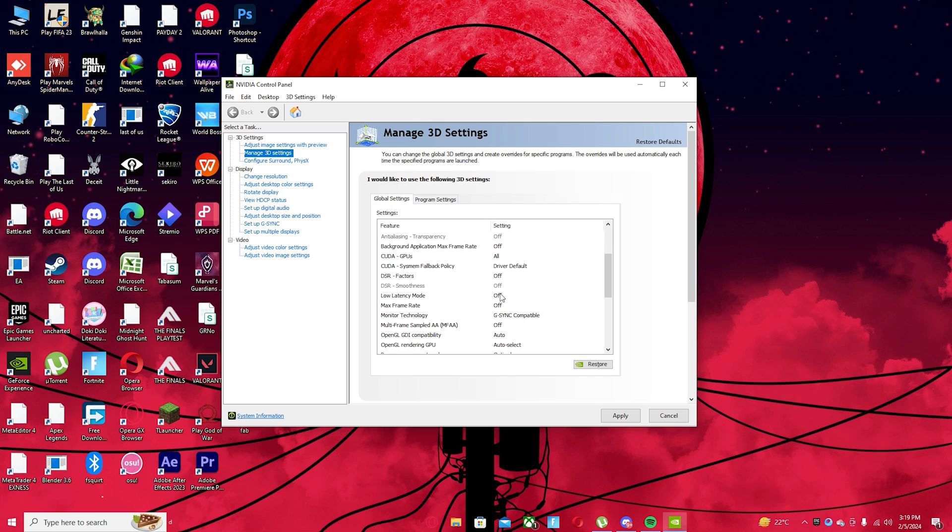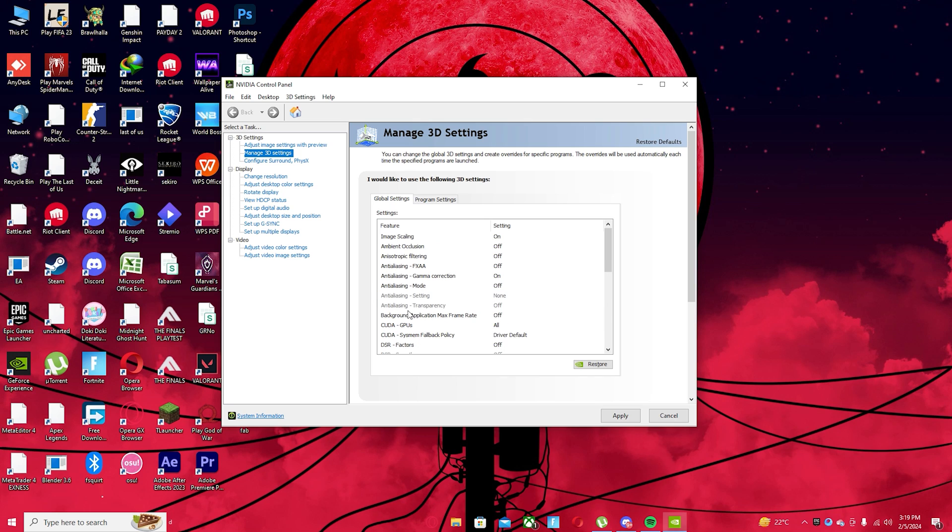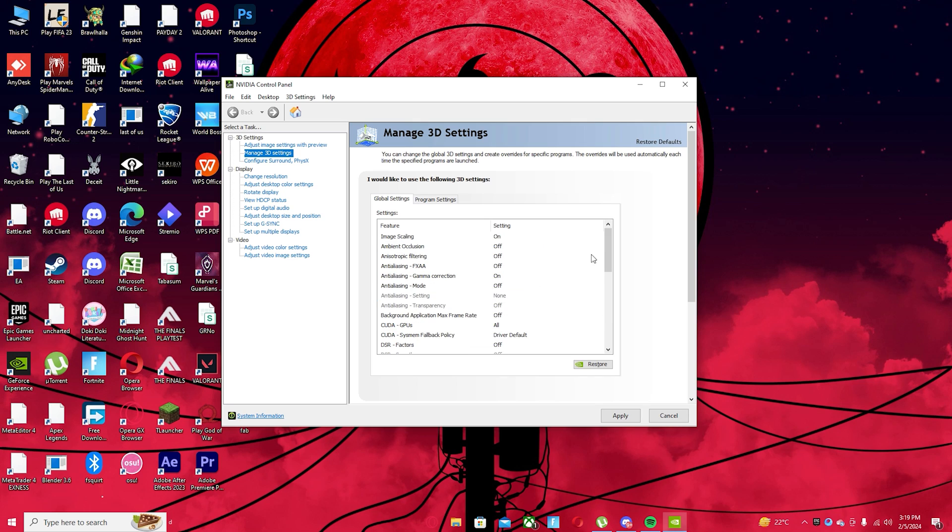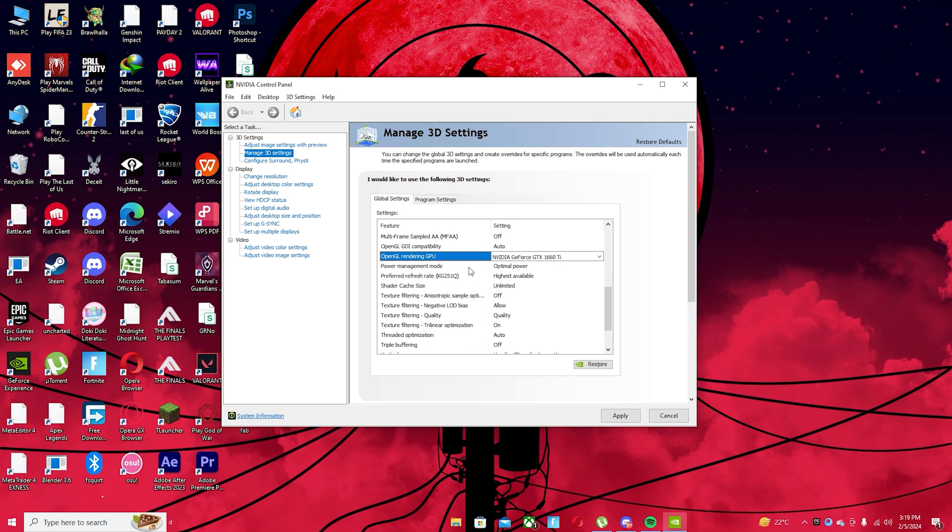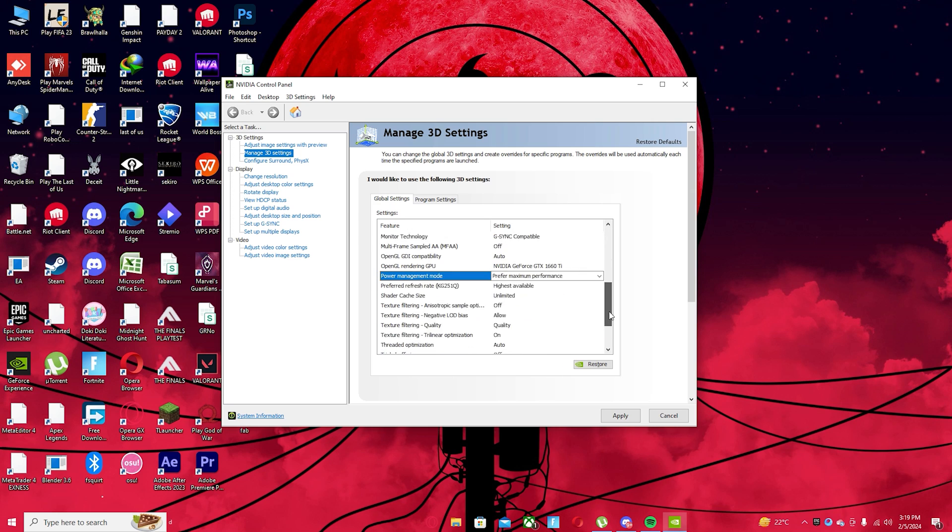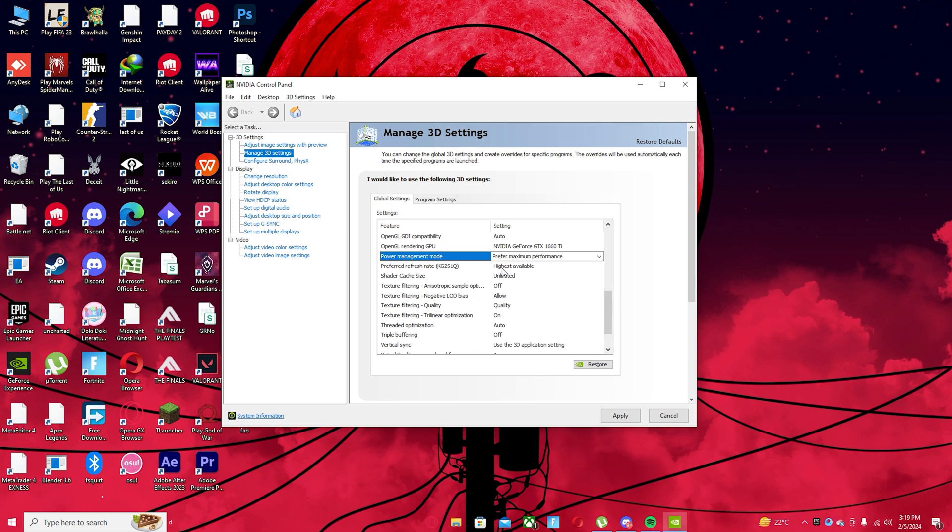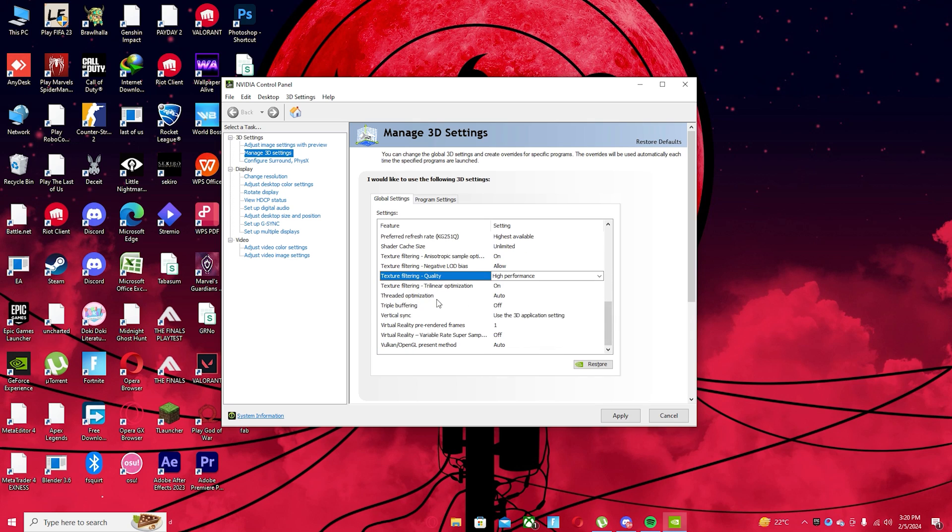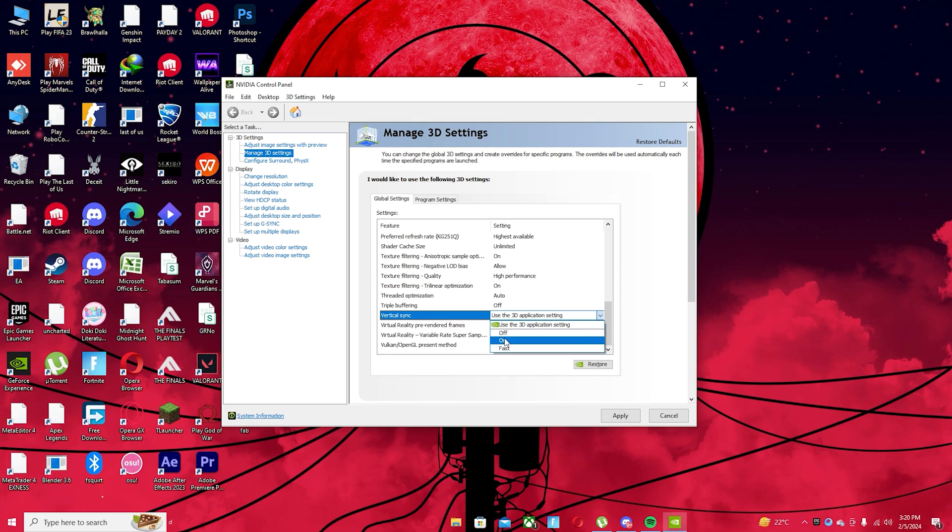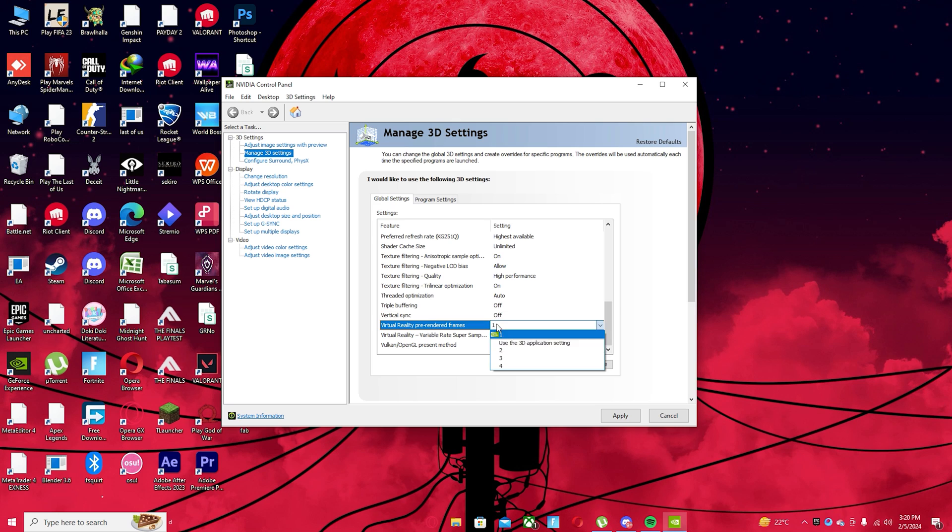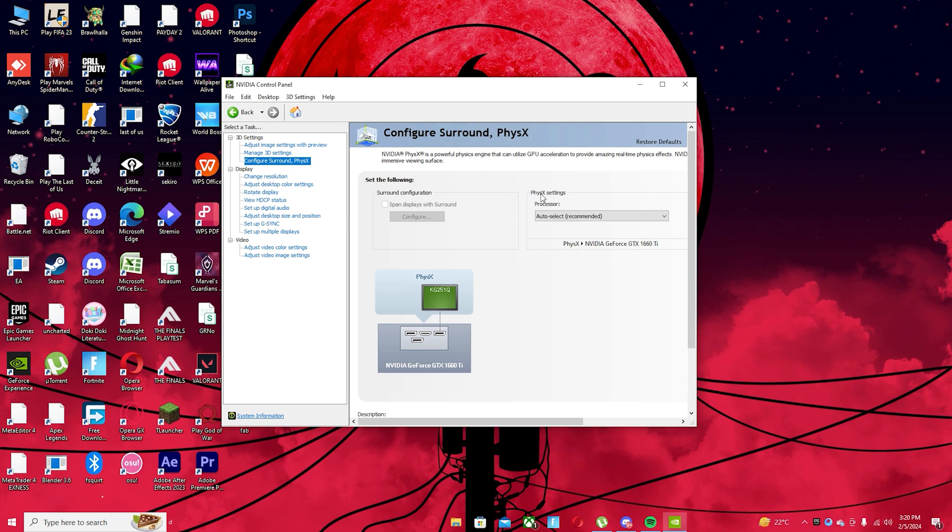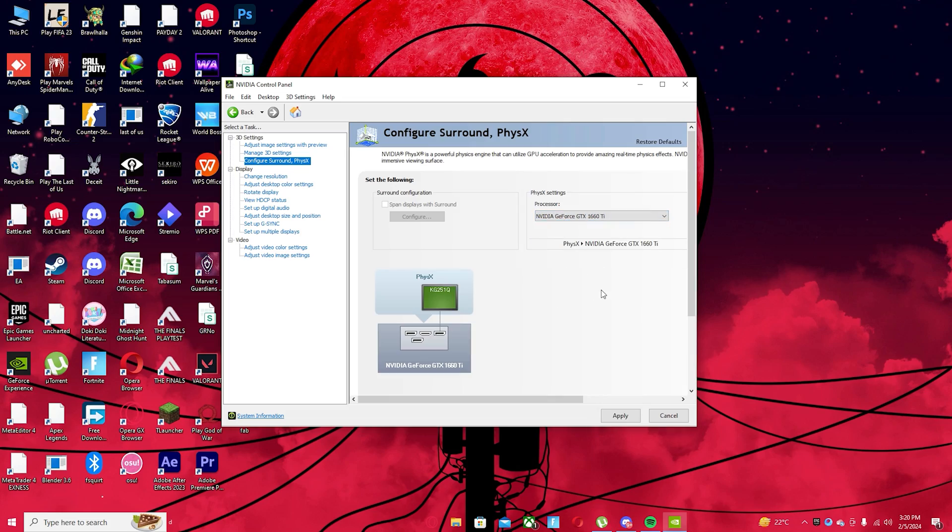Change your low latency mode to ultra to reduce input delay. Max frame rate, turn this off, multi-frame sample off. We're going to set to off, OpenGL GDI compatibility we are going to set to auto, OpenGL rendering GPU we are going to set this to our graphics card. And then for power management mode, go ahead and switch this to maximum performance. And then we are going to change our preferred refresh rate to the highest available. And then we are going to change our shader cache size to unlimited. And then our texture filtering we're going to turn to off texture filtering negative. Then go to configure surround physics settings and select it and put it on your graphics card so we can take some strain from your CPU.